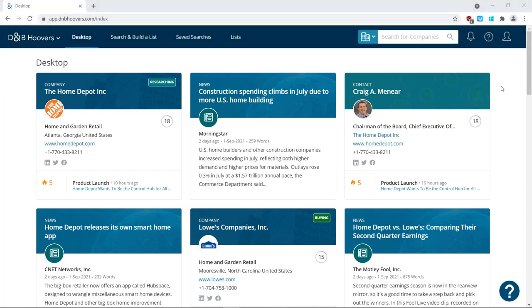You can customize your desktop by pinning content, such as lists, companies, contacts, and more, to the desktop for easy access and monitoring.